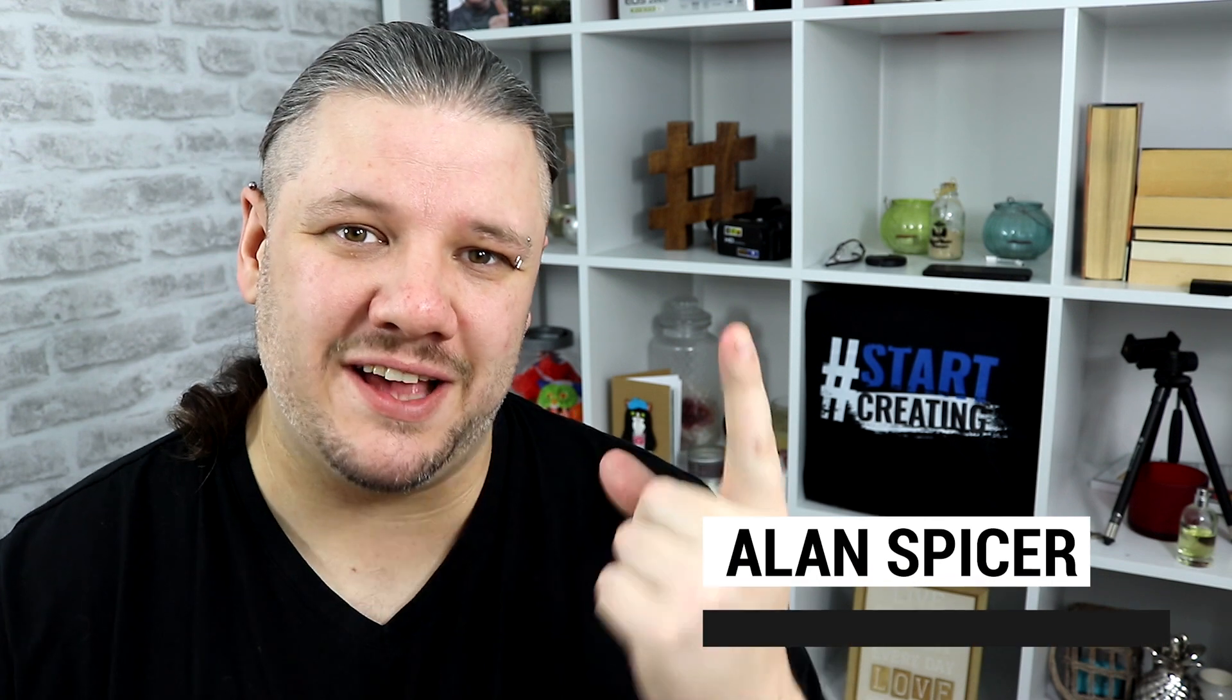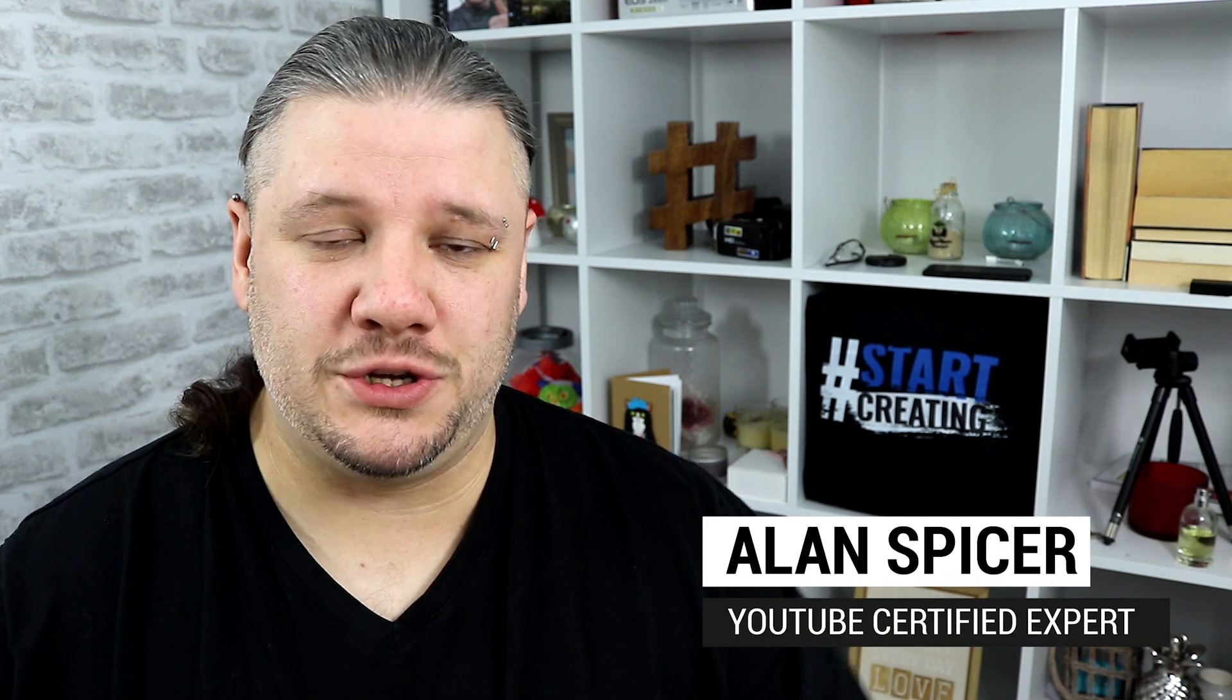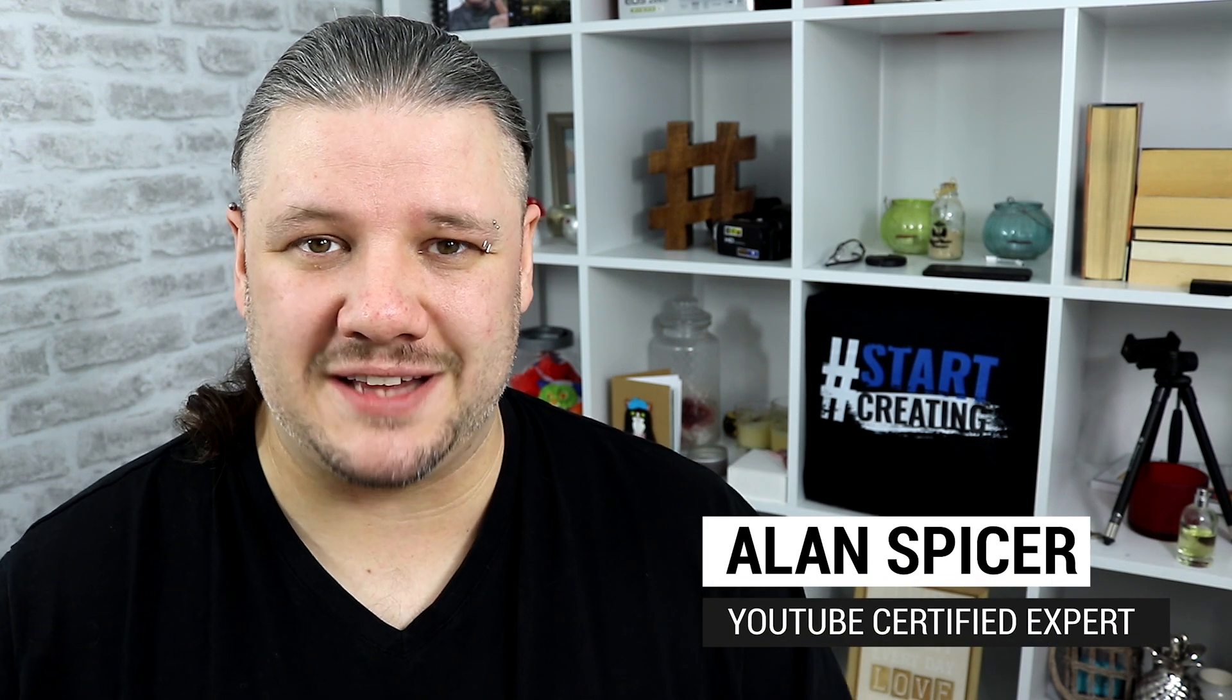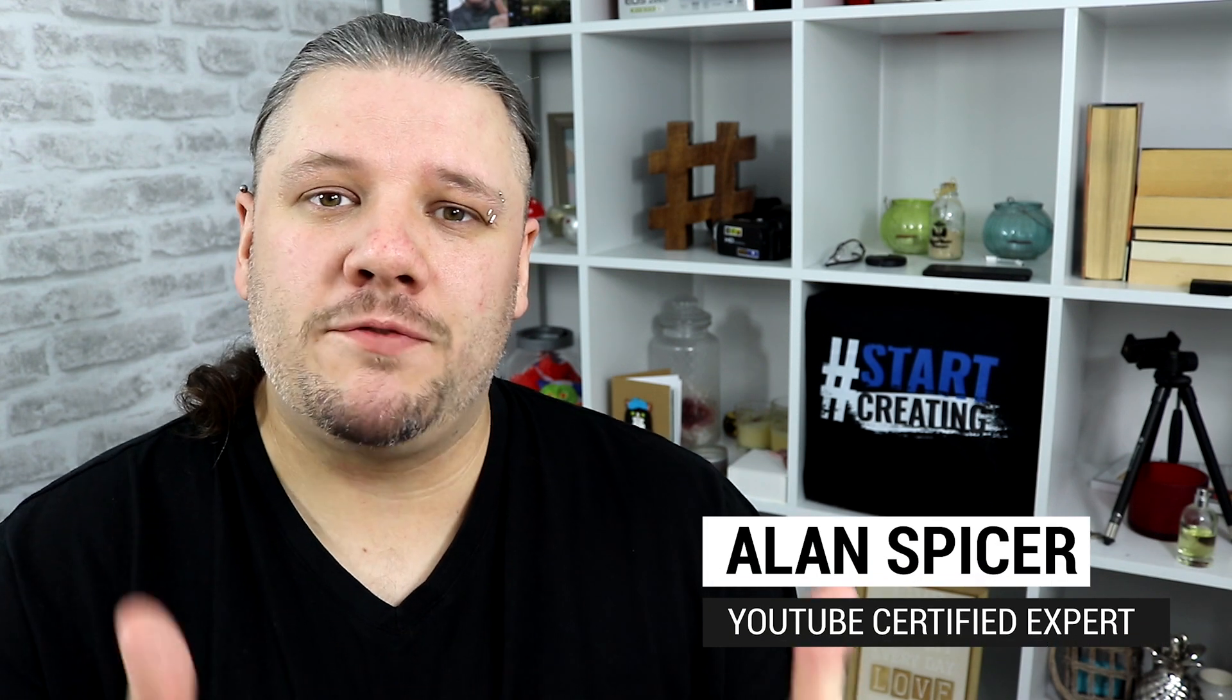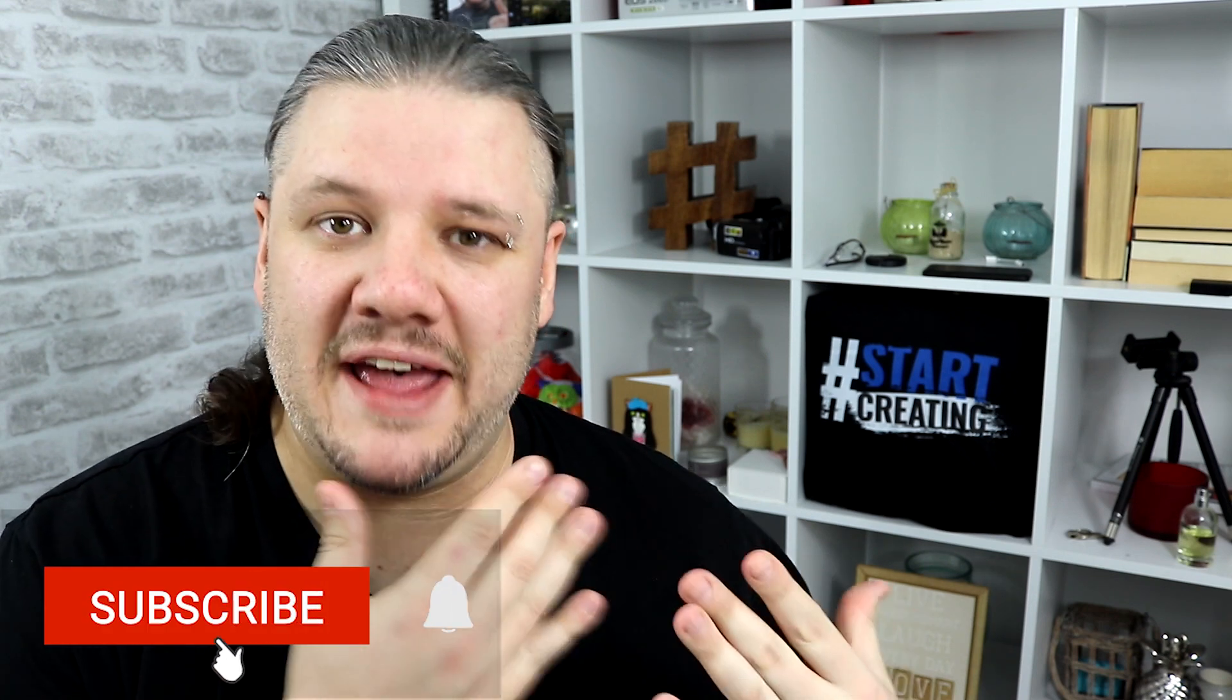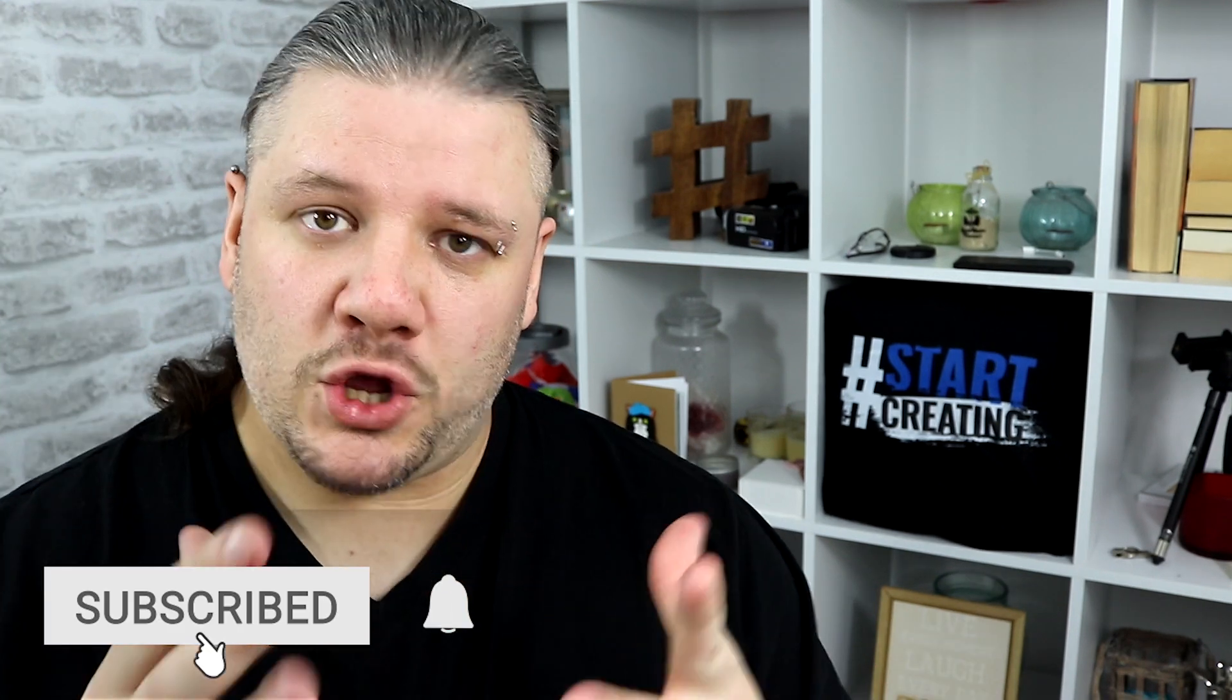Hello and welcome back to another video. I'm Alan Spicer, your YouTube certified expert. Now, one of the most powerful things that I ever use on my YouTube channel is my end screen.